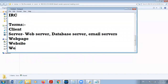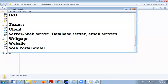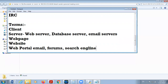Then next is web portal. A web portal is a website that provides us a variety of services. For example, it provides email facility, different forums, maybe a search engine. A website that provides different services is called a web portal.